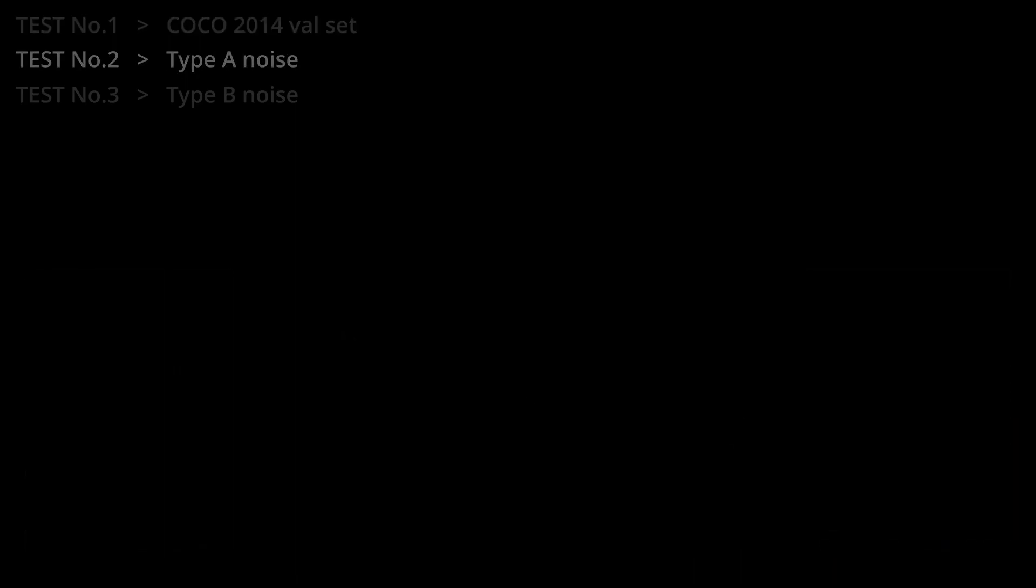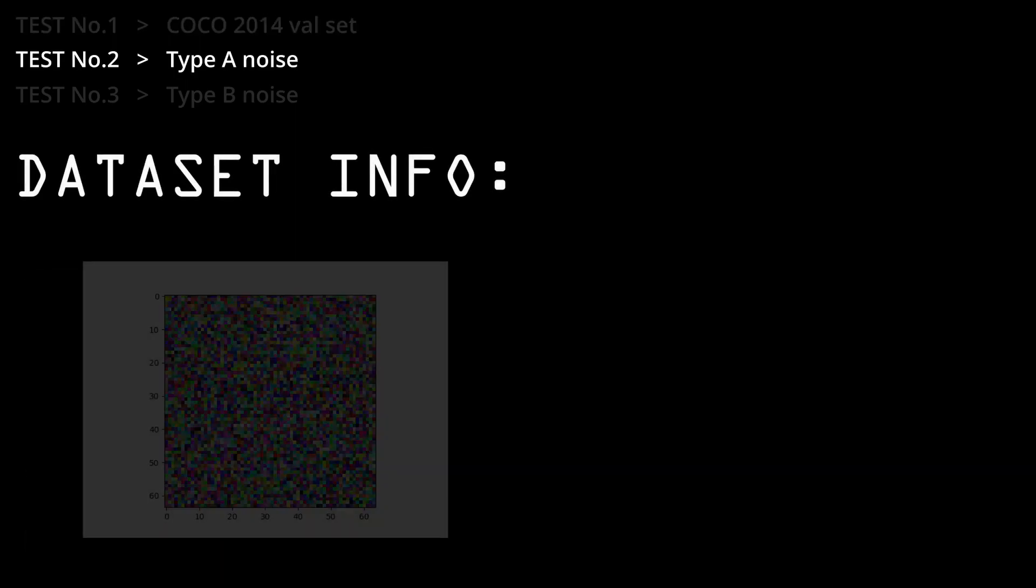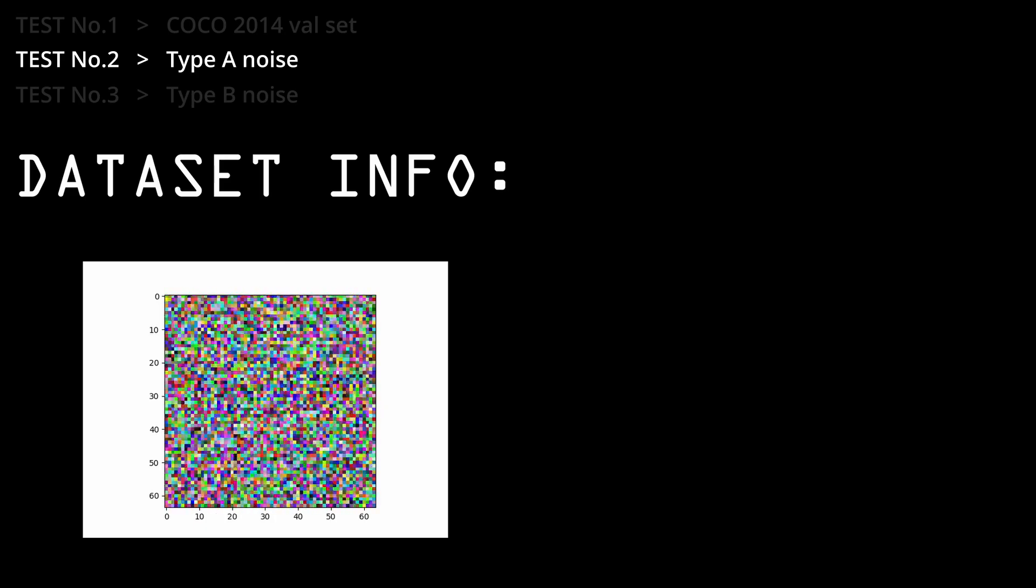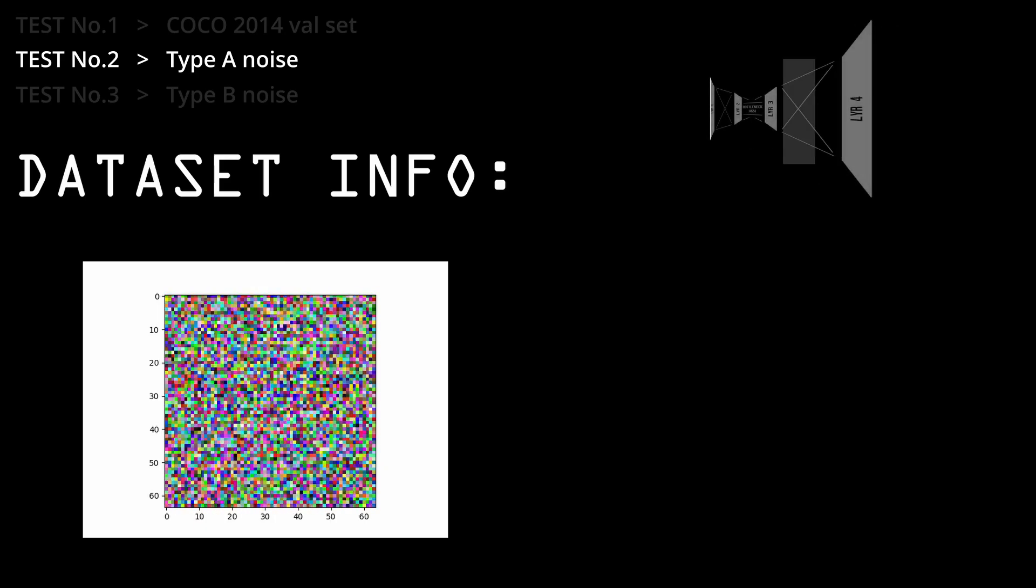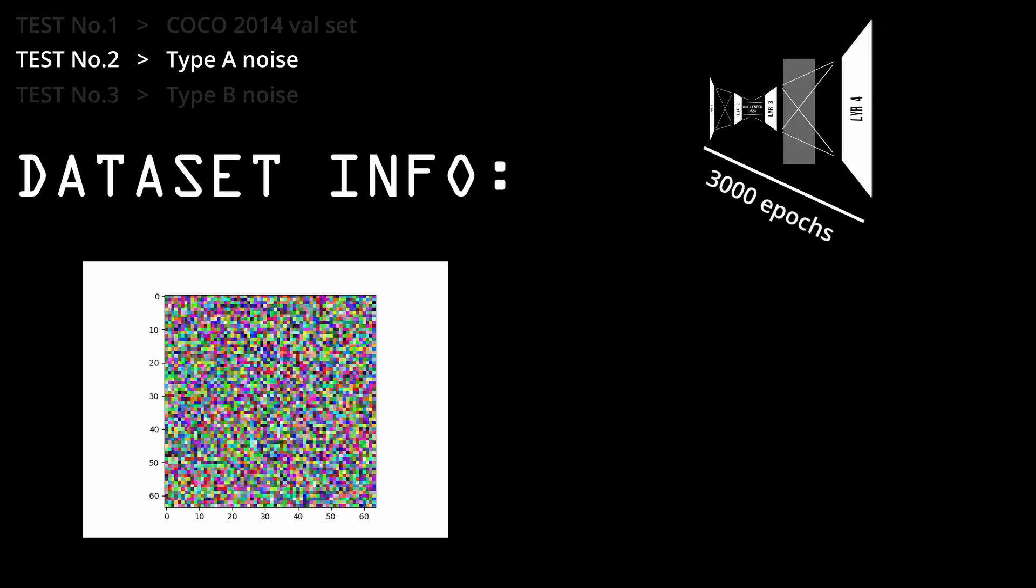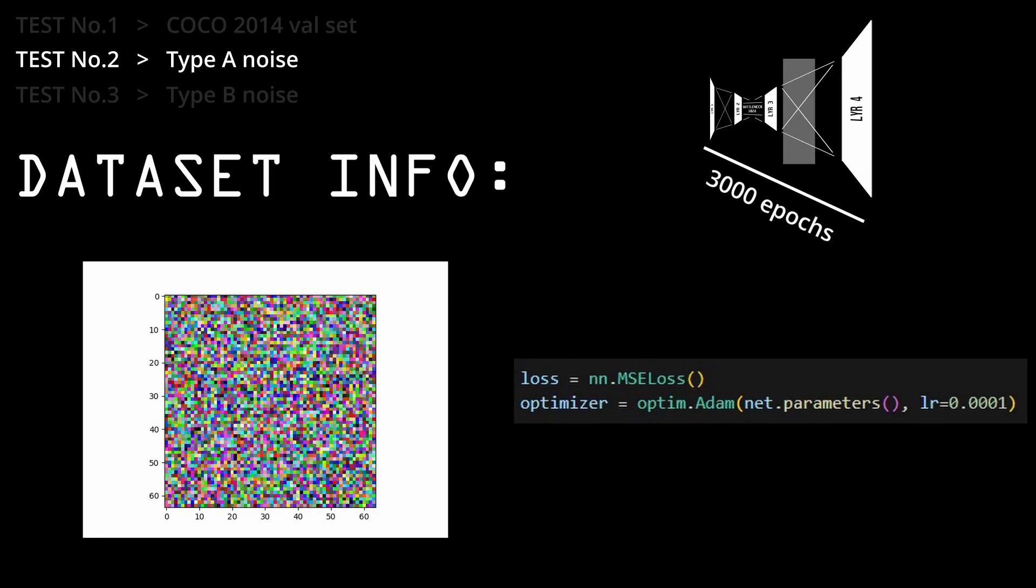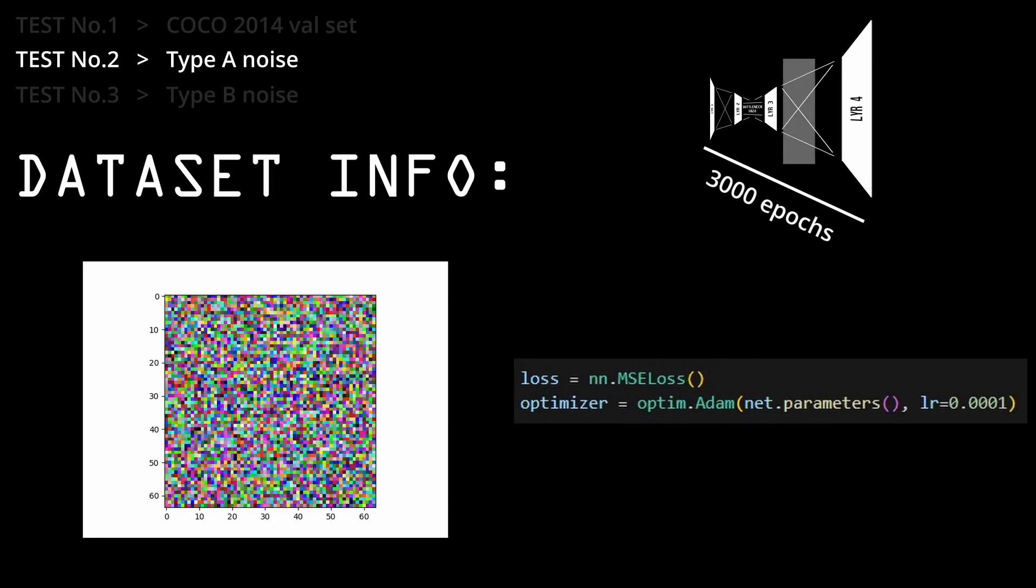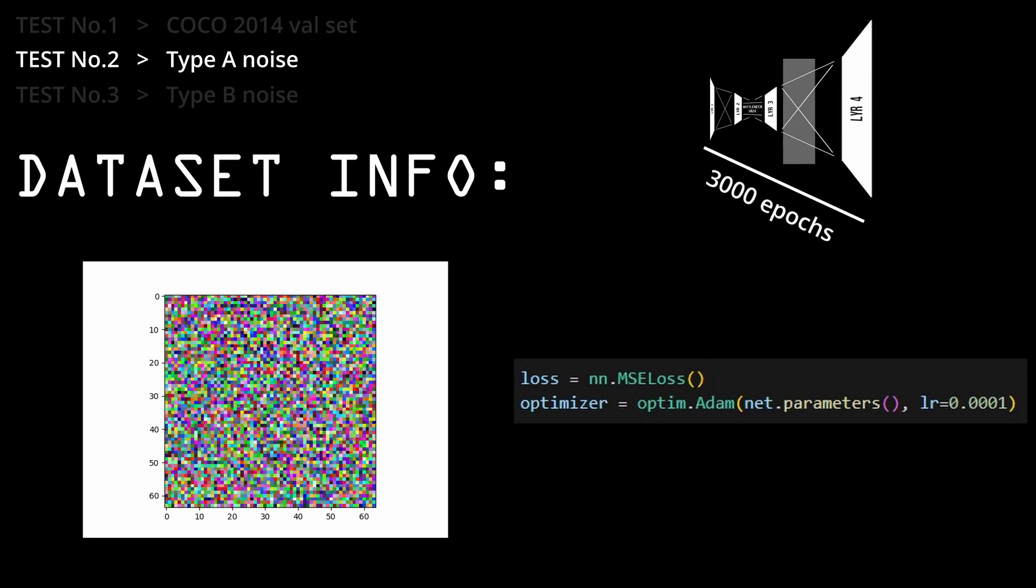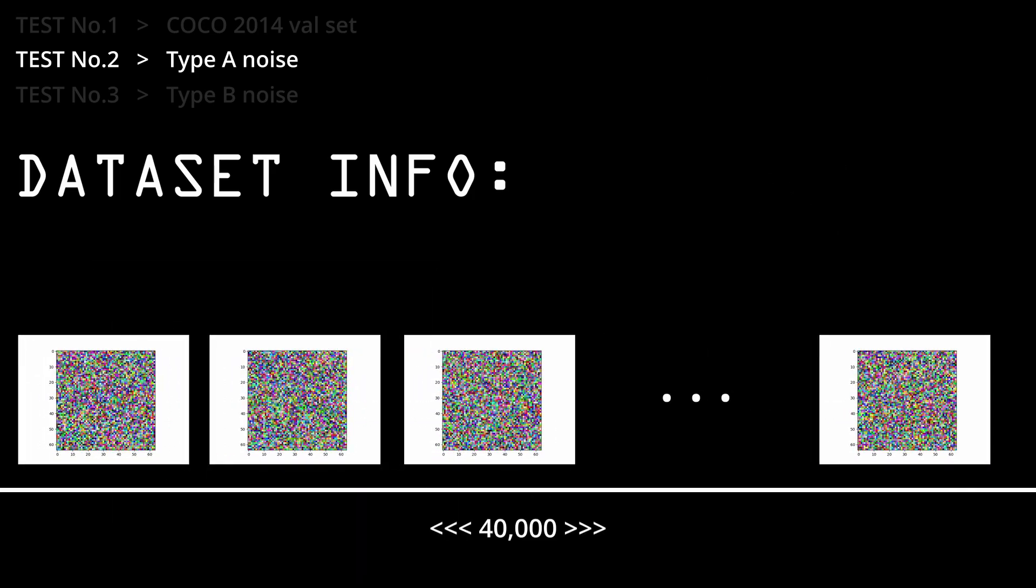After that, I tried training the autoencoder on some random noise images that look something like this. The training parameters were the same here. 3000 epochs, MSE loss, and Adam Optimizer with a learning rate of 0.0001. And I generated 40,000 images to train on.